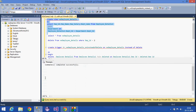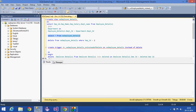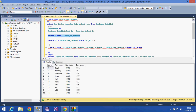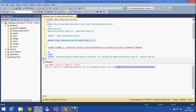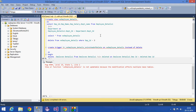After creating and selecting from the view, if I try to delete a row — for example, the row with employee ID 3 — I get an error. This is because the view is not updatable, as the modification affects multiple base tables: the employee details table and the department table.